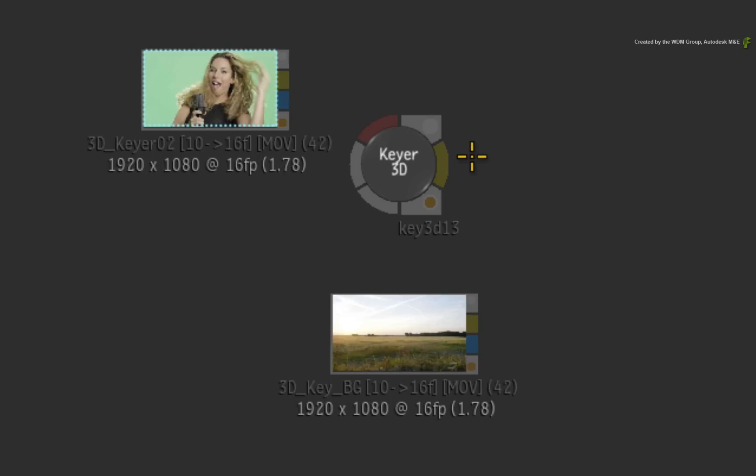So unlike some of the other Flame Keyers, you use the 3D Keyer to just generate a matte. Then you composite it with a different compositing node like Comp for example.